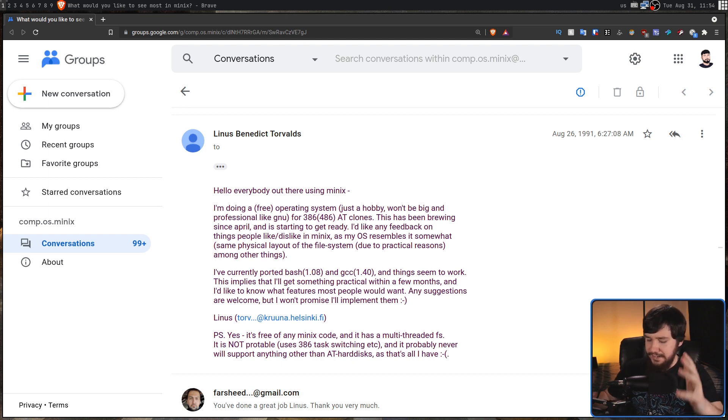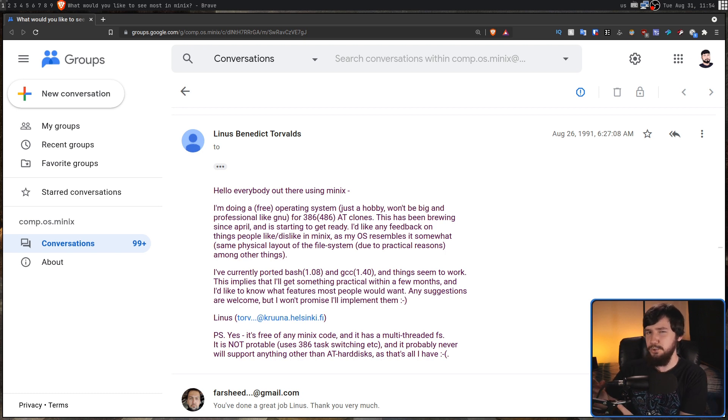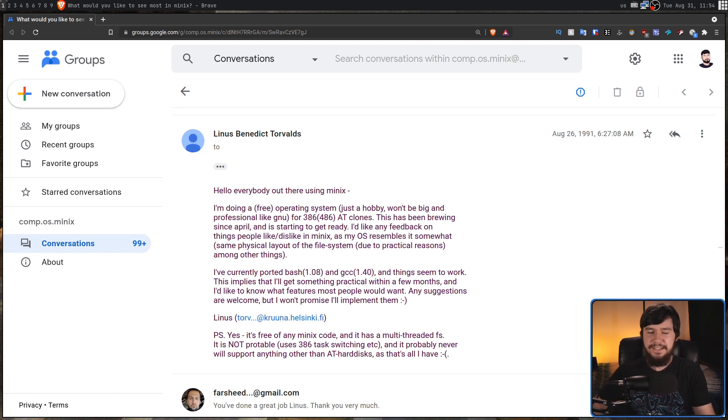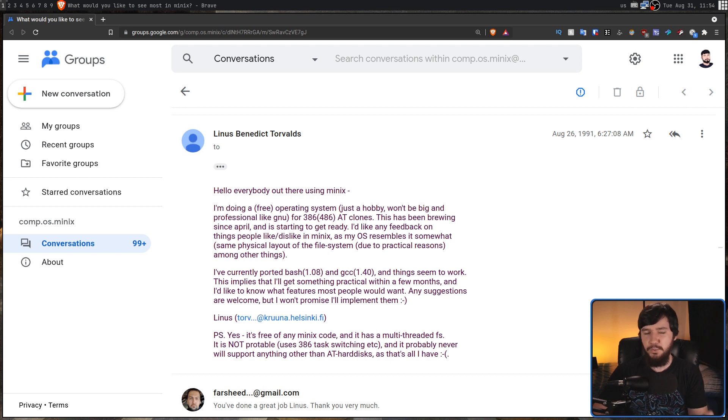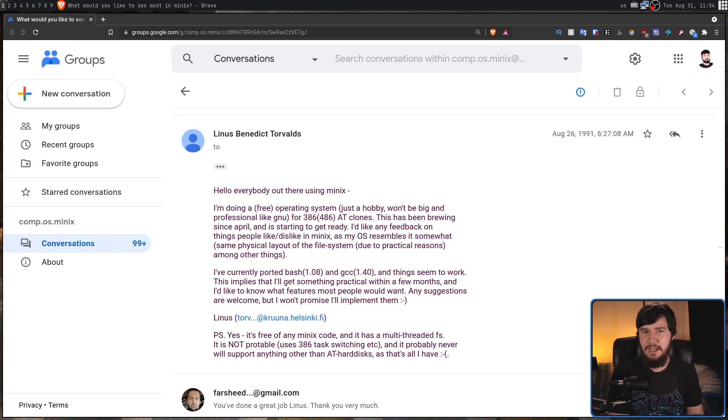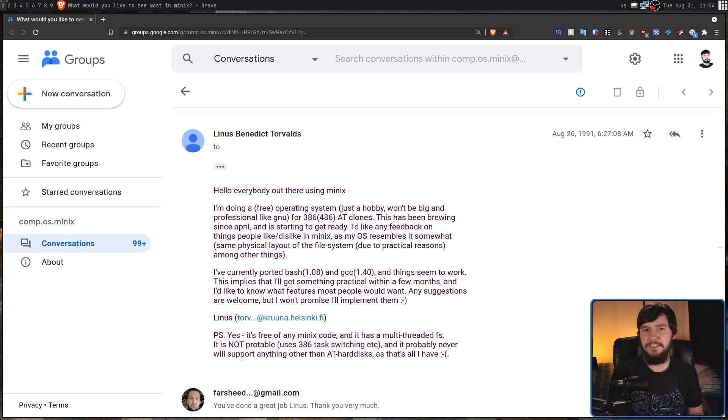Now, the date that Linux actually started is sort of up for debate. One of the dates is when this email was sent, which, for Linus' time zone at the time, would have been August 25th, 1991.